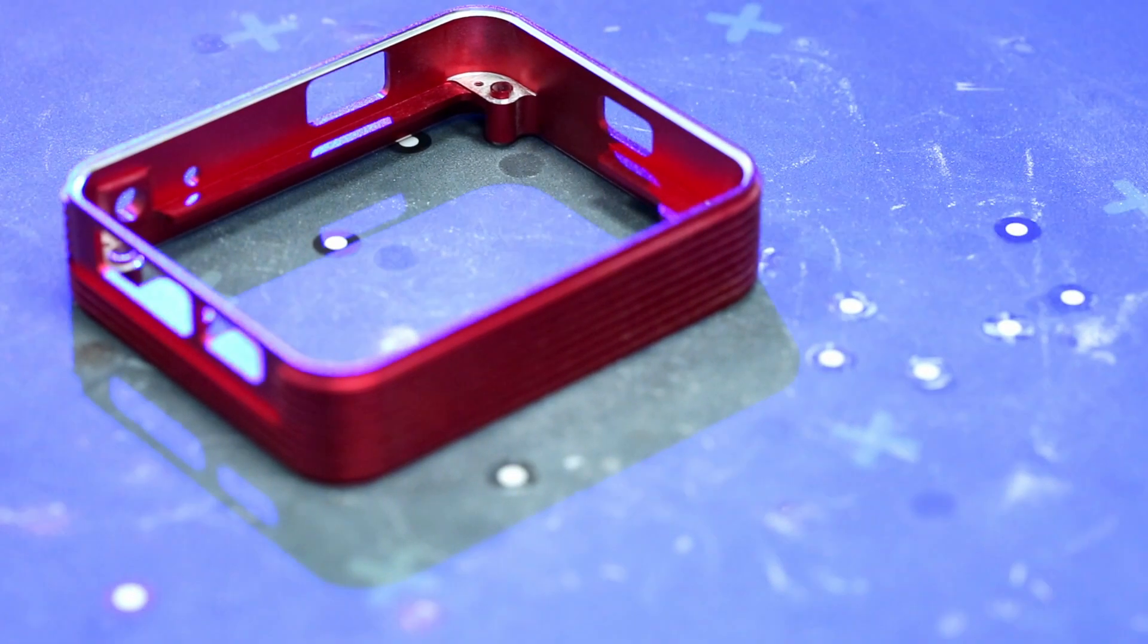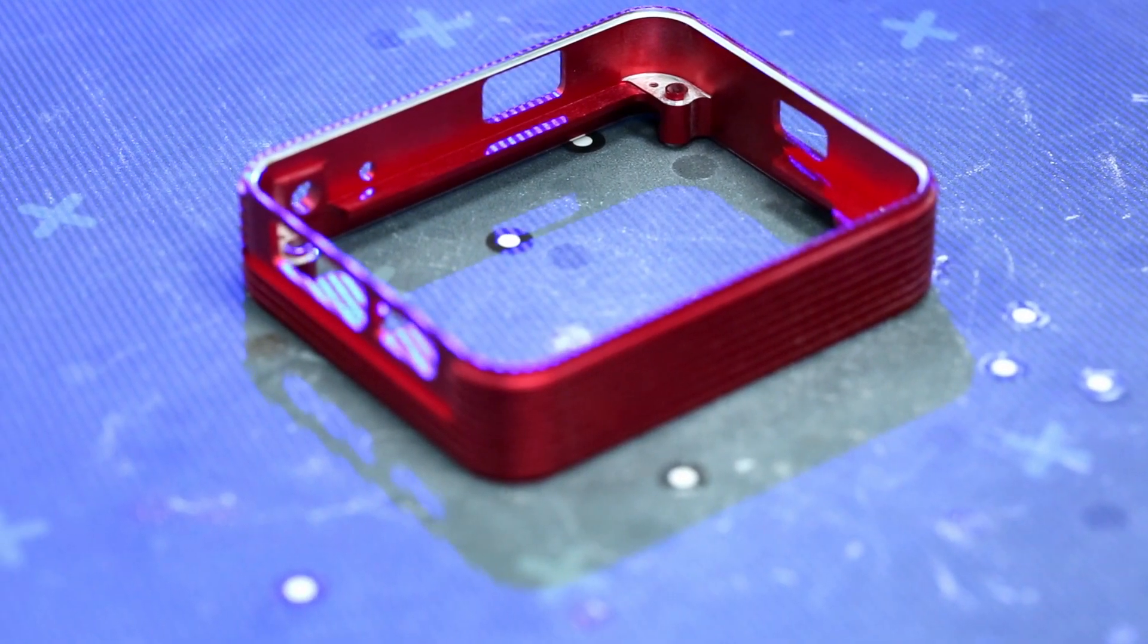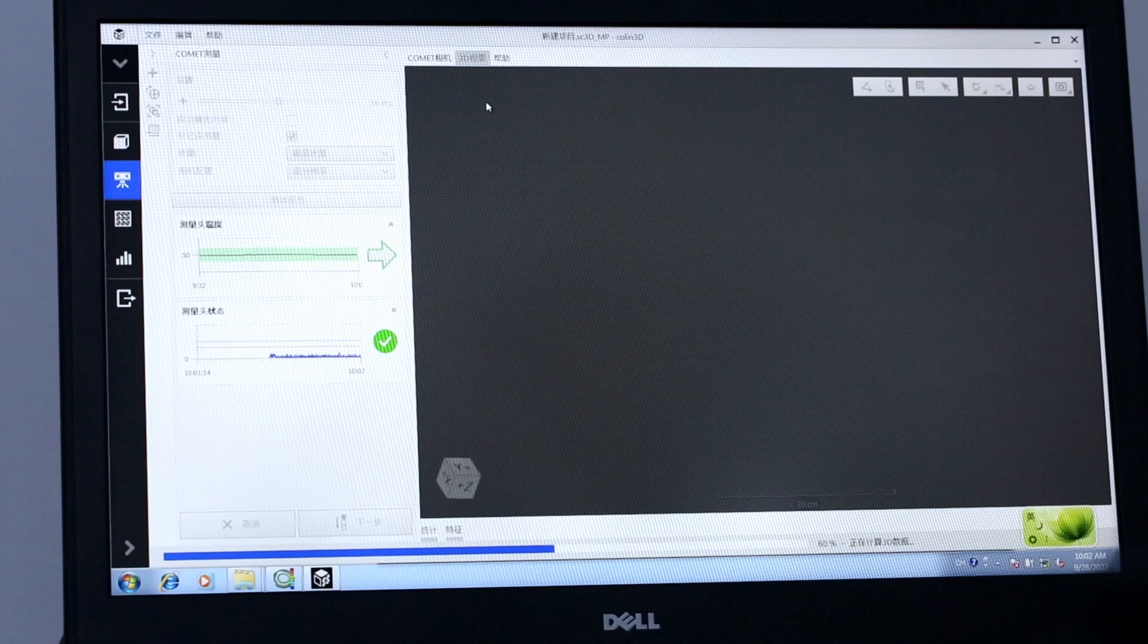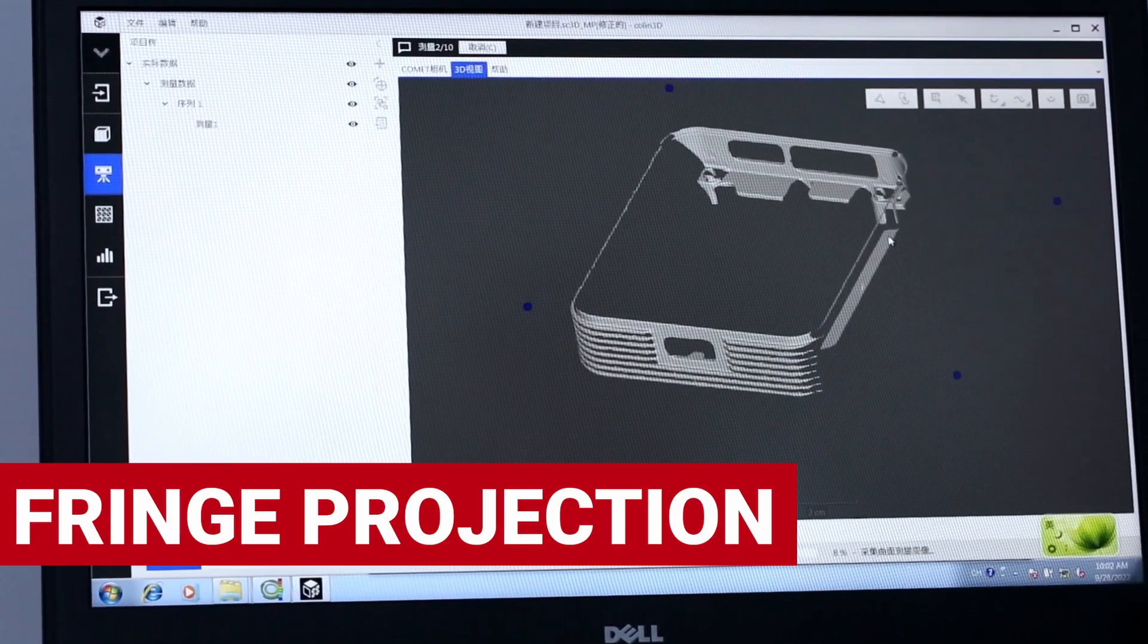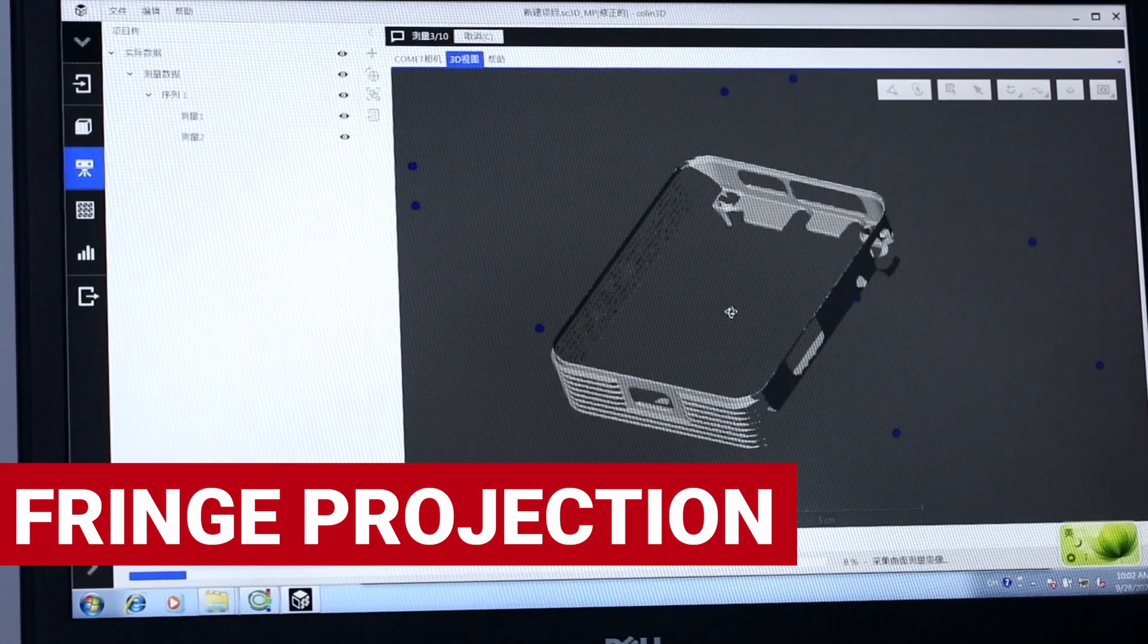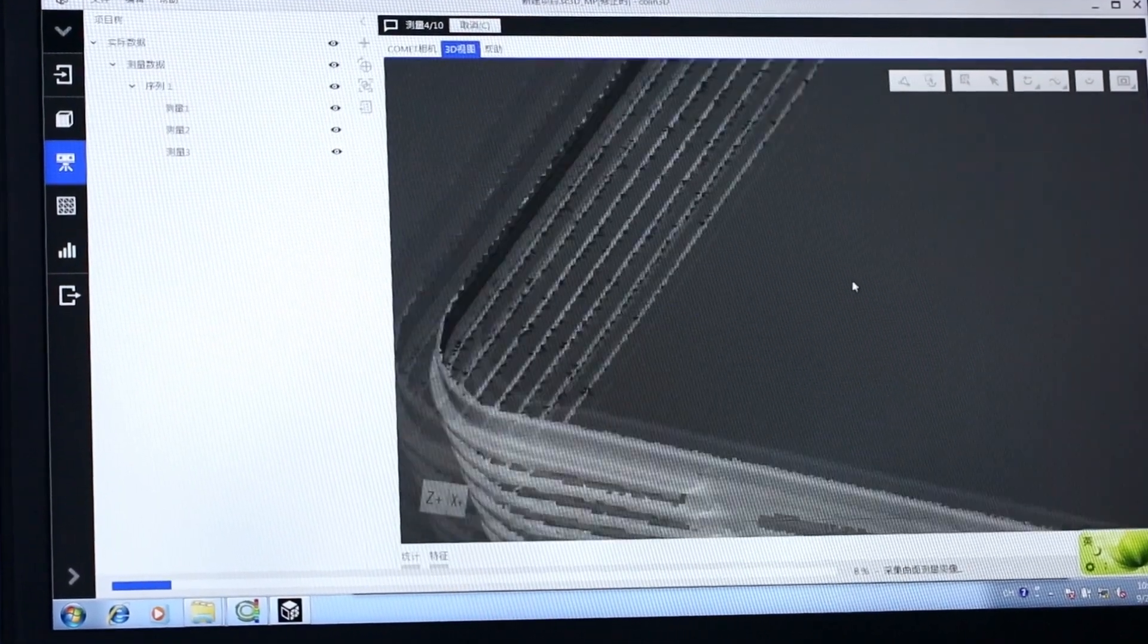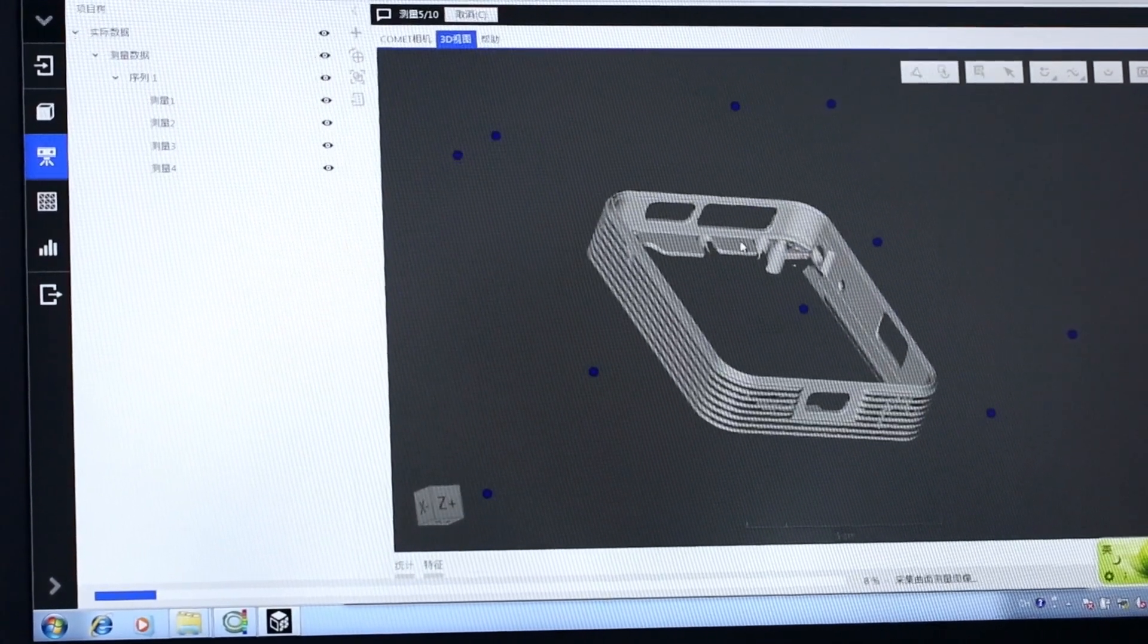This pattern is recorded in the form of individual pixels, whose position is calculated using triangulation from the light source. This type of system is called fringe projection. The Zeiss Comet is able to record up to 5 million individual data points per second.